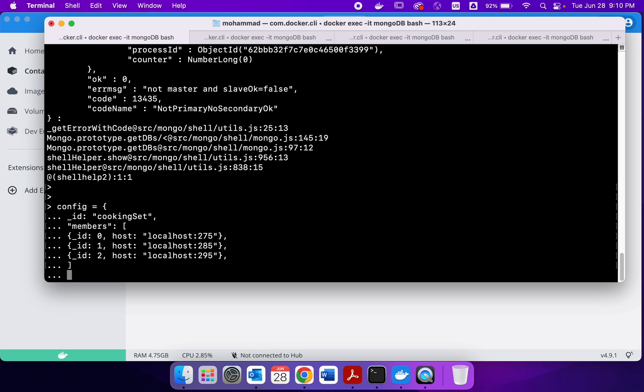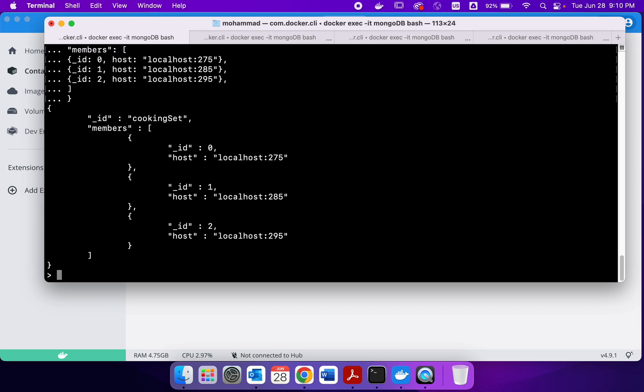We end the array and the end of the config file. And if you see this message here that means we got the config working. We have an id which is cooking set, the idea of a replica set and specified we have three members.